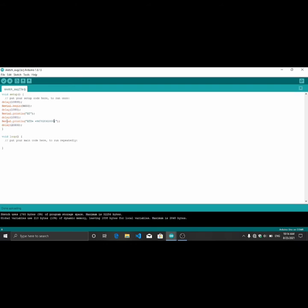By the serial print line ATD code line, I give the mobile number which I want to dial. And this delay code line is used to set the ringing time duration. So this is the way to dial a call with a GSM module.